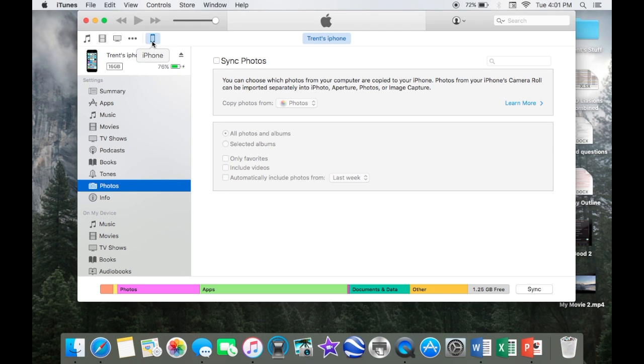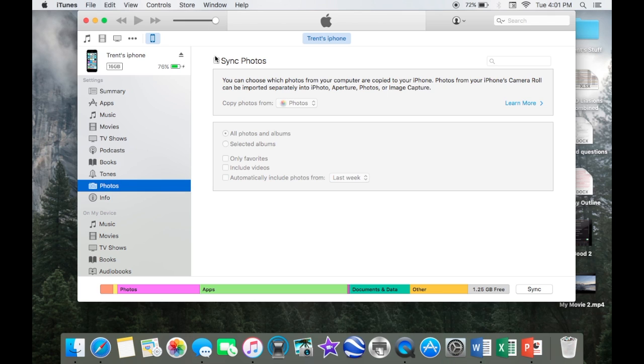From here, your phone should be selected, or you just click on it. It might take a couple seconds to load. Then, you go down to photos in the tabs on the left, and then you click sync photos.